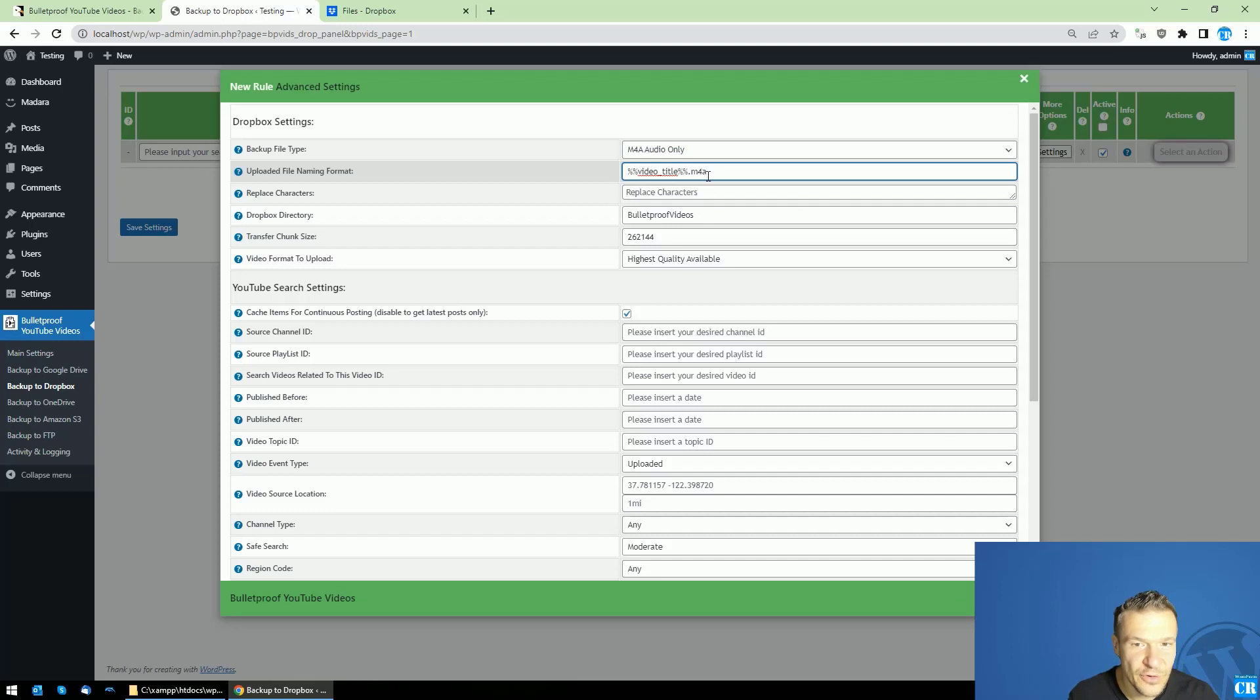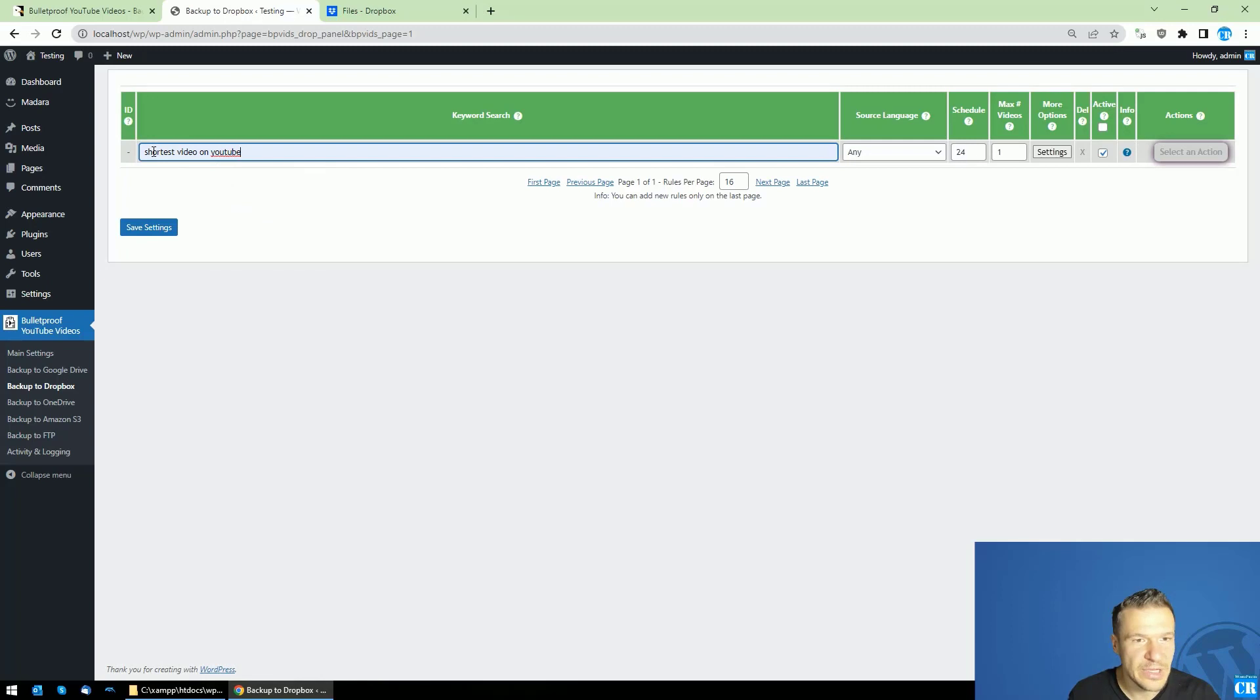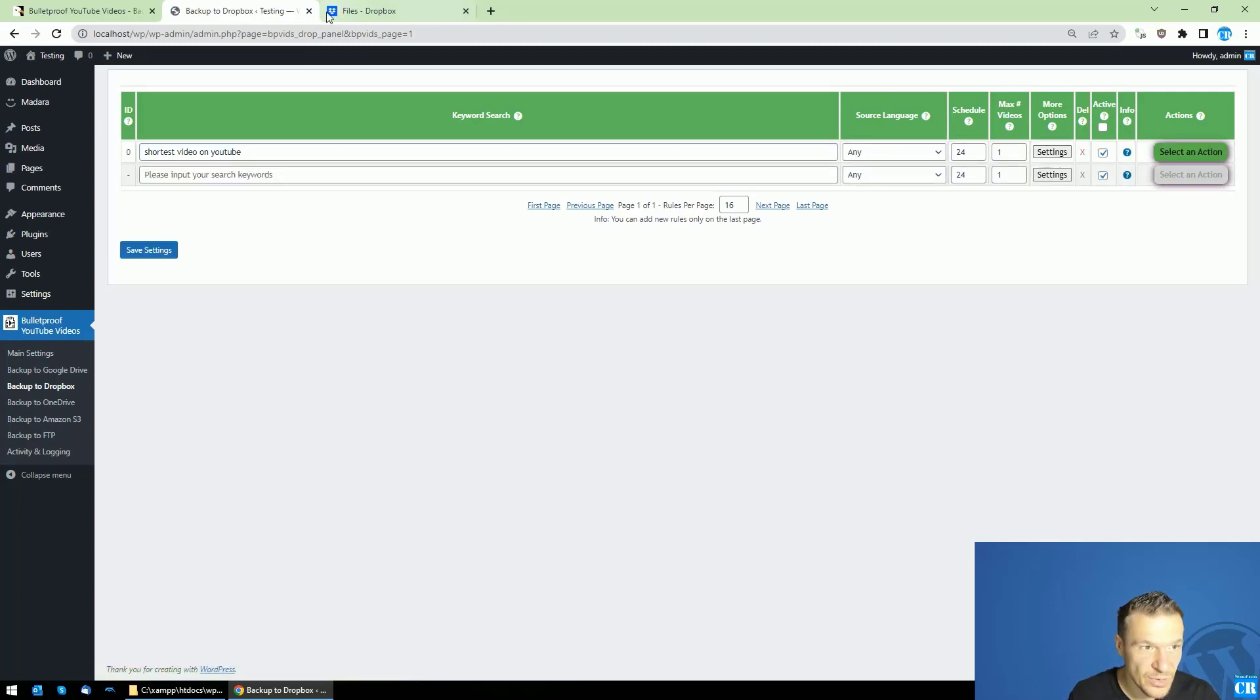Let's add a keyword search here to search YouTube, and we can save settings.